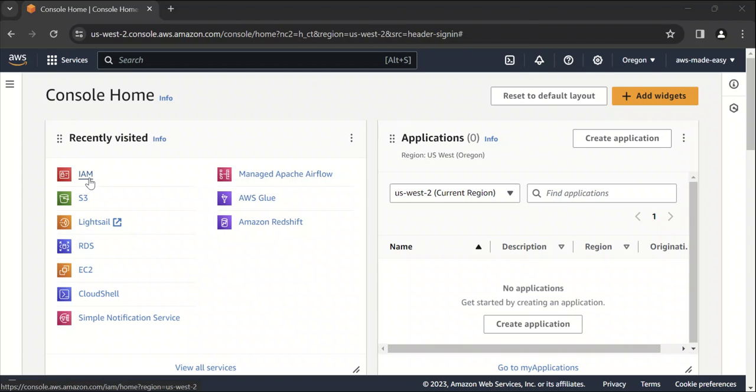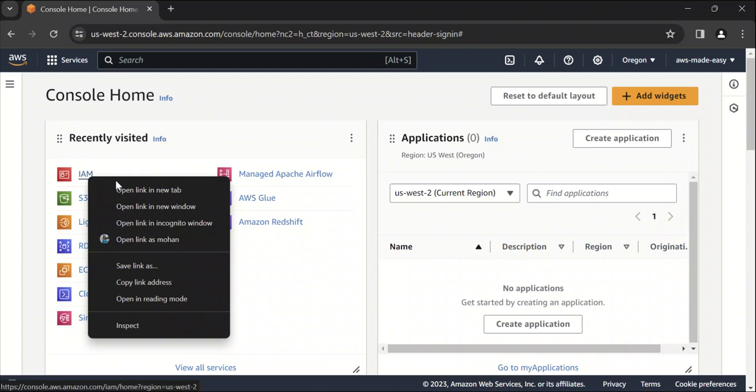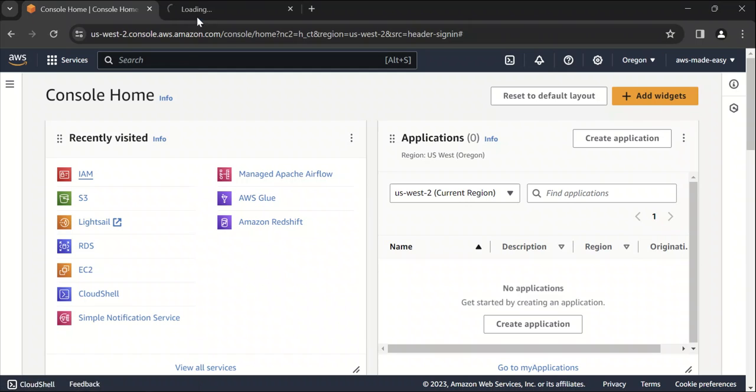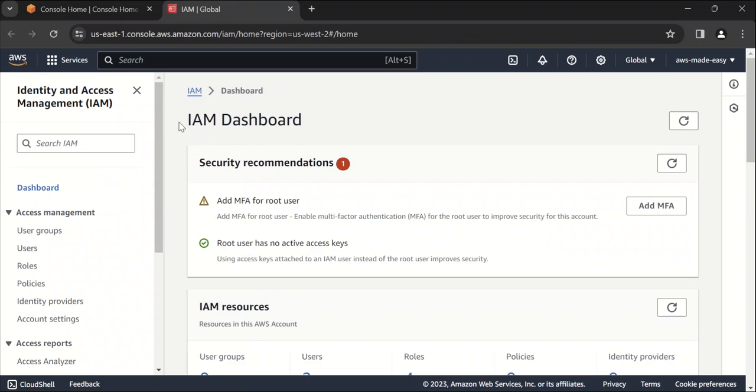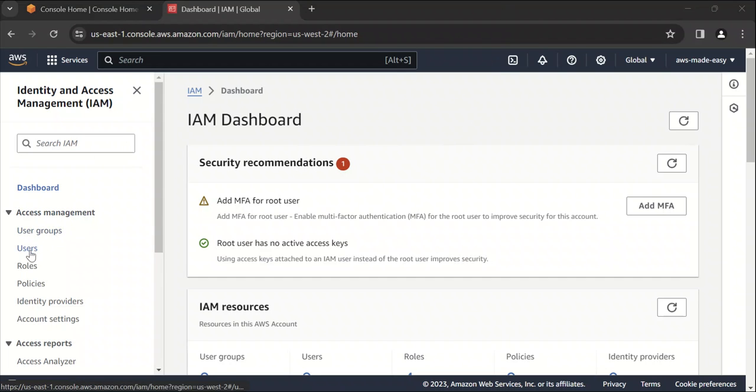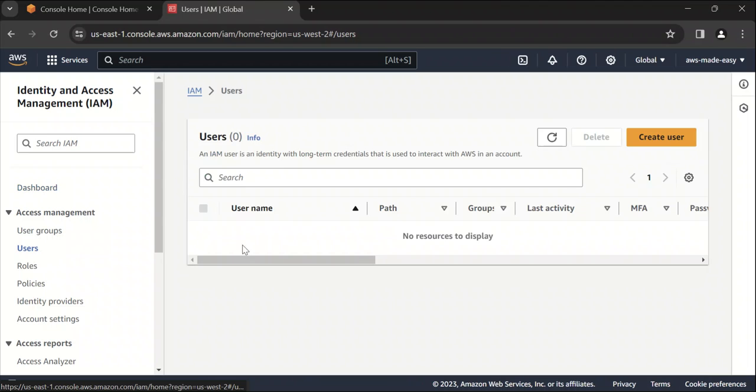I'm in my AWS console. I'll just open IAM. So once you are in IAM console, this is how it looks like. To create a user, click on users here. So I don't have any users created yet. So click on create user.